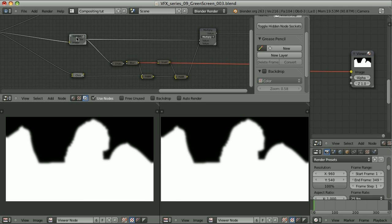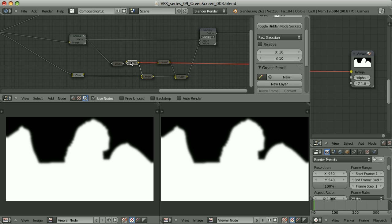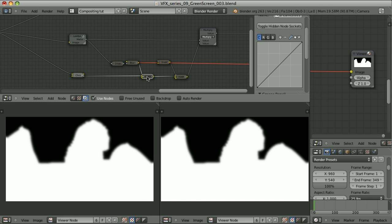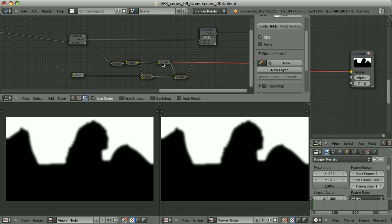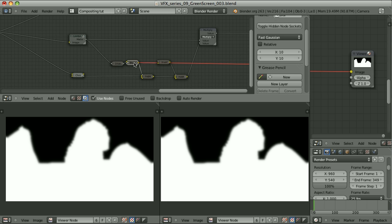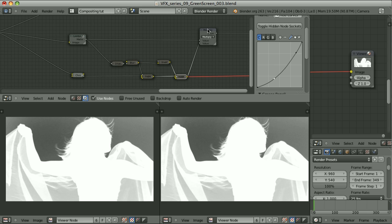This is the garbage mat passed through a delayed erode node with a distance of minus 15, and then it's blurred. This result is used as the factor for the RGB curves node, so that curve controls only the transparency of the fabric. Then I passed this through another RGB curves node, and the multiplication of these gives us our final mat.